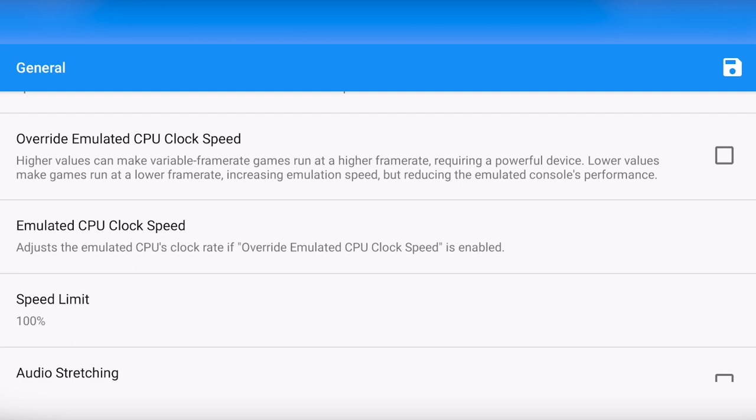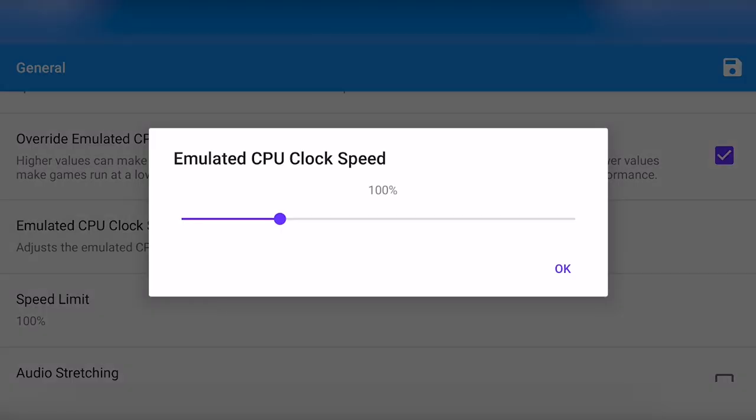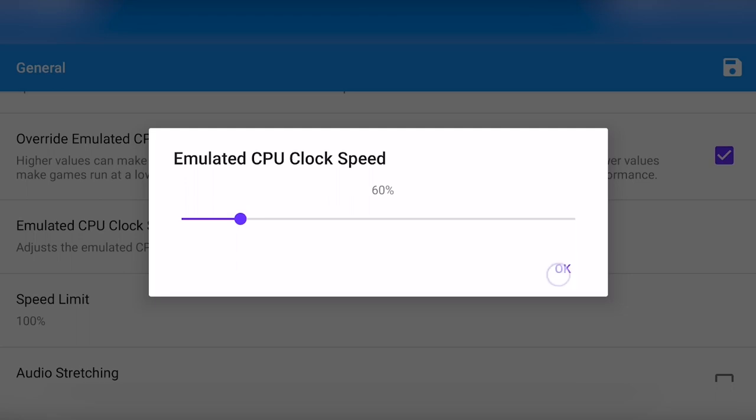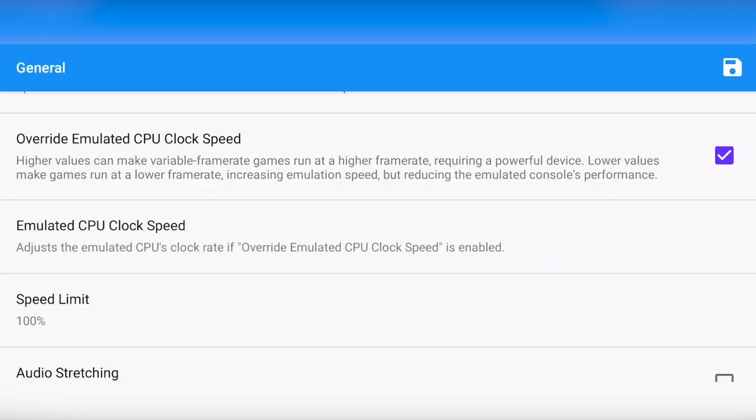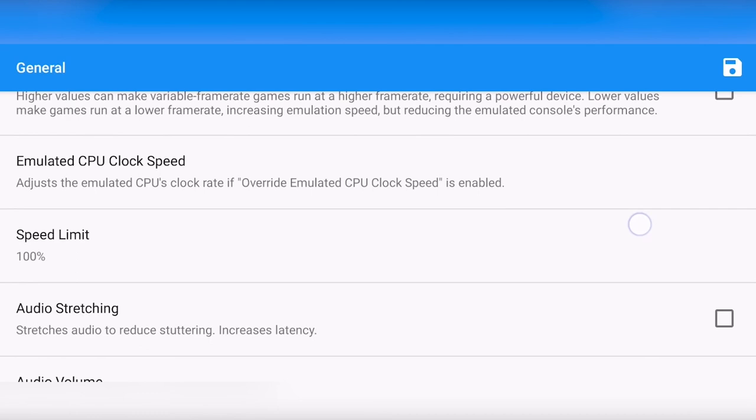As said already, you do need a quite powerful system, preferably Snapdragon 845 or higher. But you can enable this and lower the emulated clock speed to like 60 or 40%, and this might increase the performance. Notice it isn't some magical trick and not all systems will be playable using this. But if you put it to something like 60%, it might perform a bit better. For now, I'm going to just disable this again.